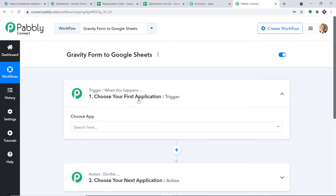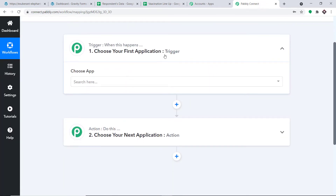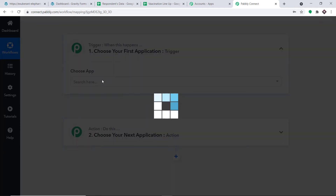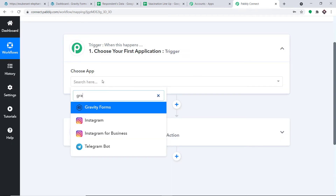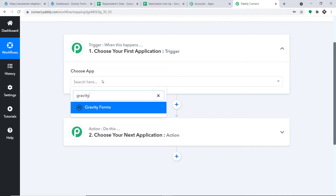When you click Create, you will find two windows: the Trigger window and the Action window. We are going to create a new workflow to integrate Gravity Forms and Google Sheets. I will add the link to this workflow in the description so you can clone it. For the Trigger app, select Gravity Forms, since we want to send data from Gravity Forms.